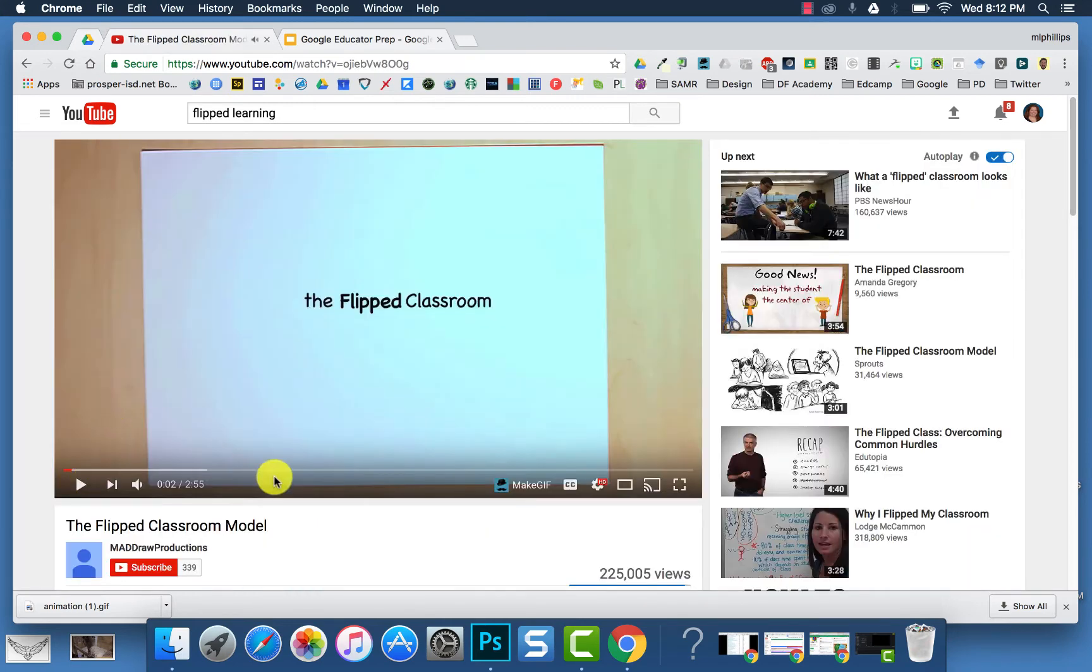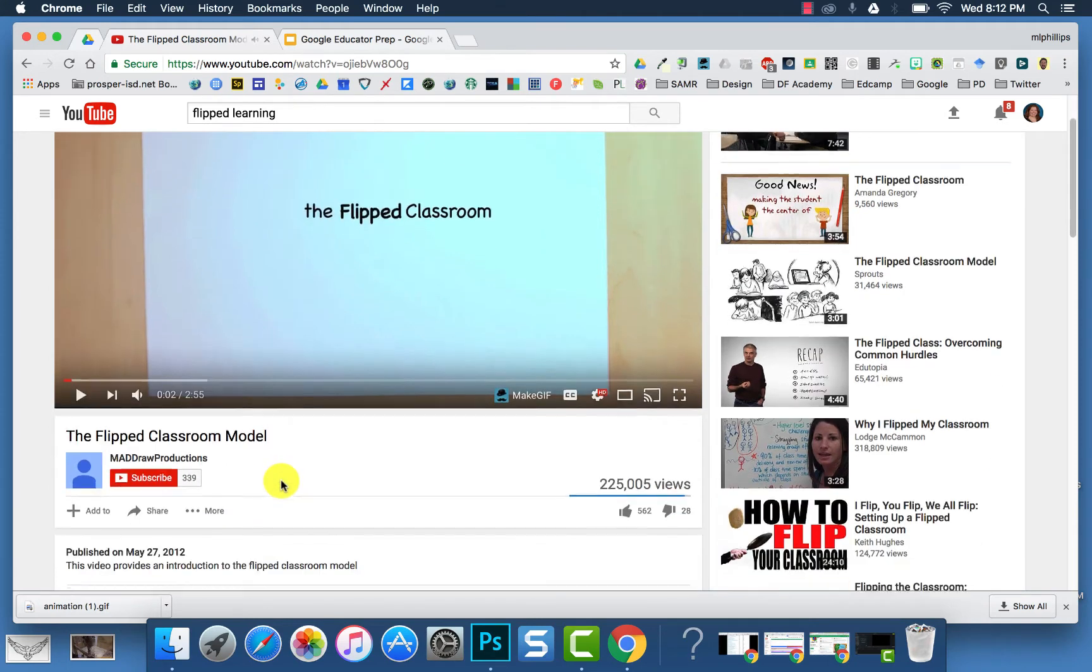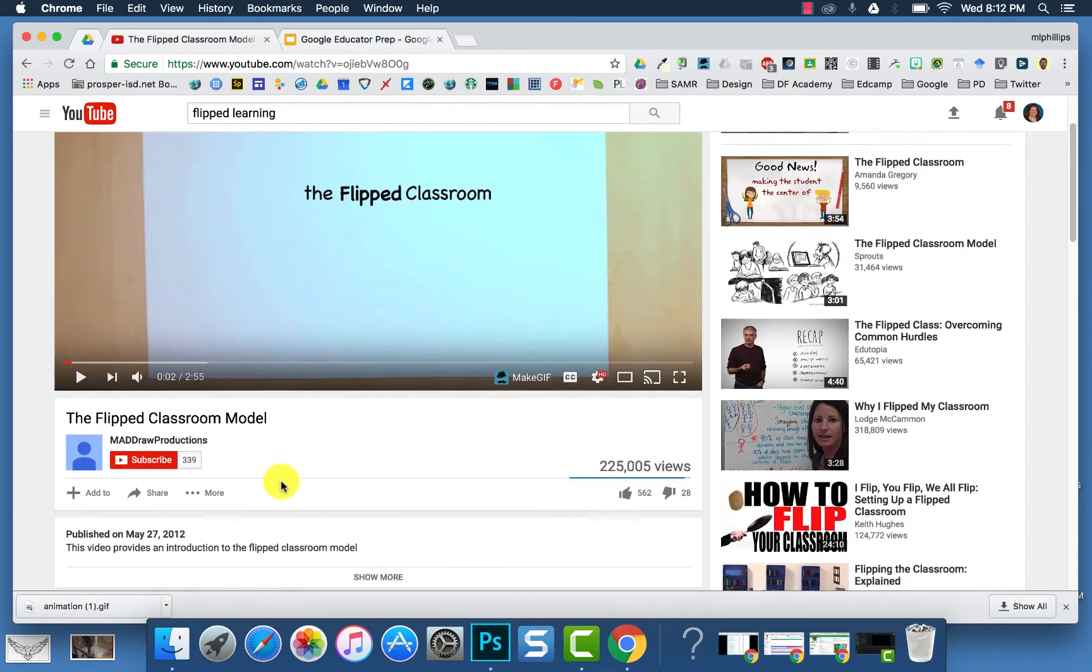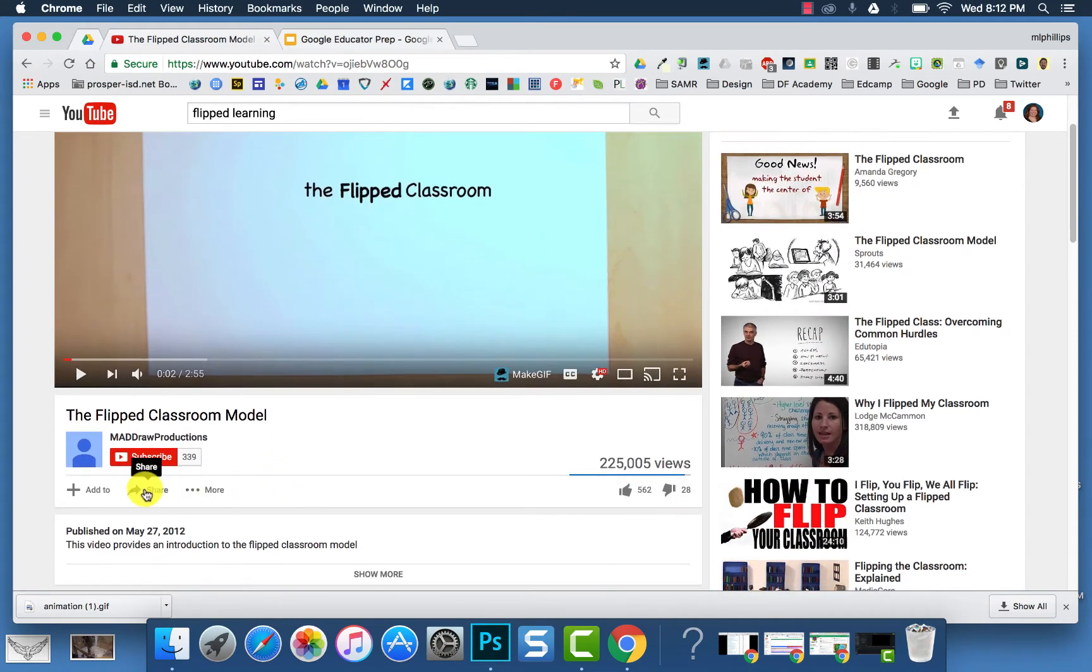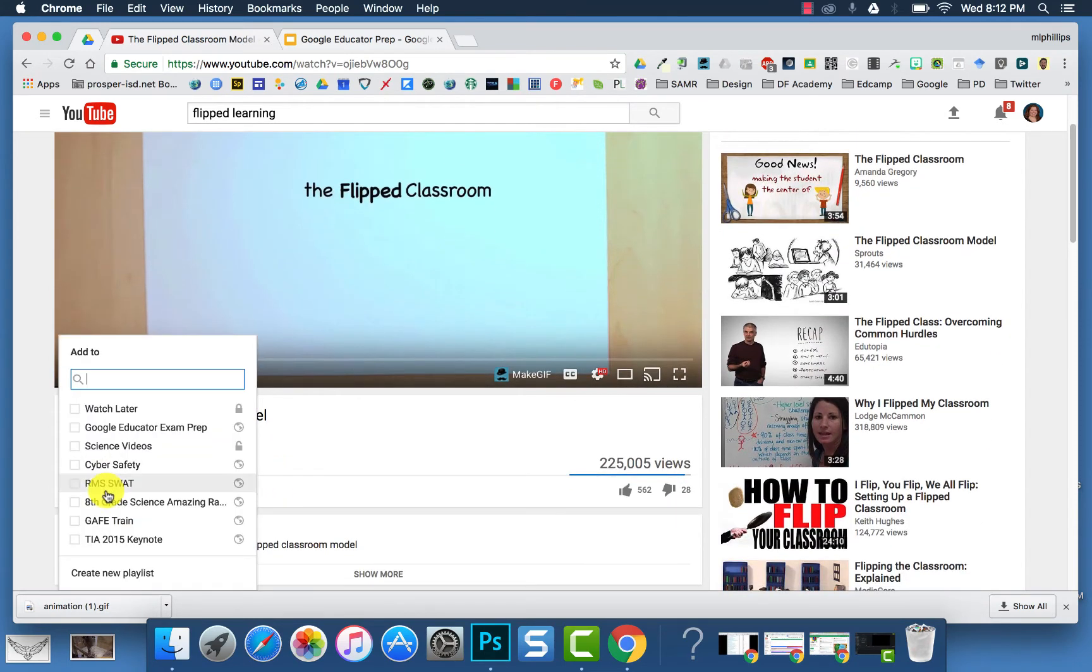You can also add it by opening the video, and then underneath the title, it has the Add To, and you can add it there as well, or create a new playlist there as well.